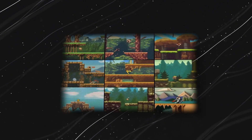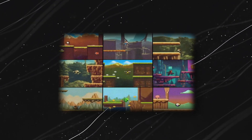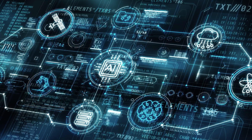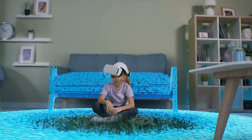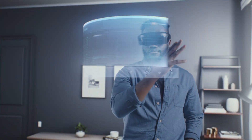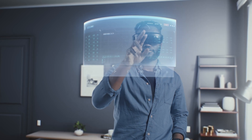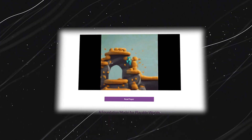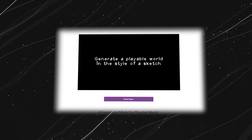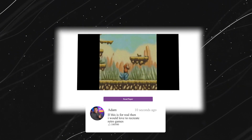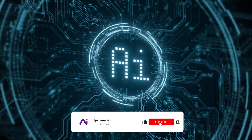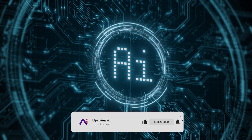Genie not only empowers individuals to create their own virtual worlds, but also contributes to the development of more versatile and intelligent AI. The ability to create and explore virtual worlds is no longer restricted to professional developers — Genie democratizes the process, making it accessible to everyone. So are you ready to unleash your imagination? What worlds would you create? Share your thoughts in the comments below, don't forget to like and subscribe for more exciting tech updates, and I'll see you in the next video.